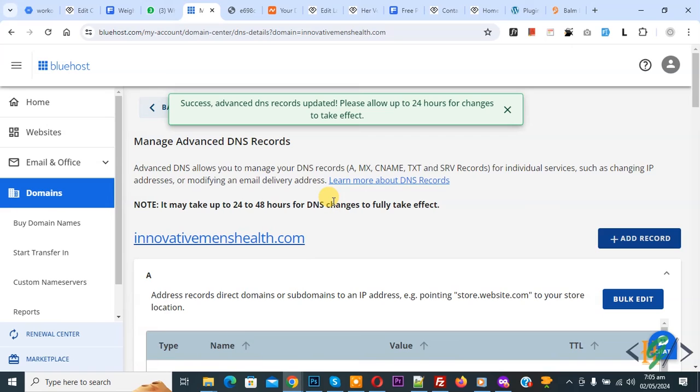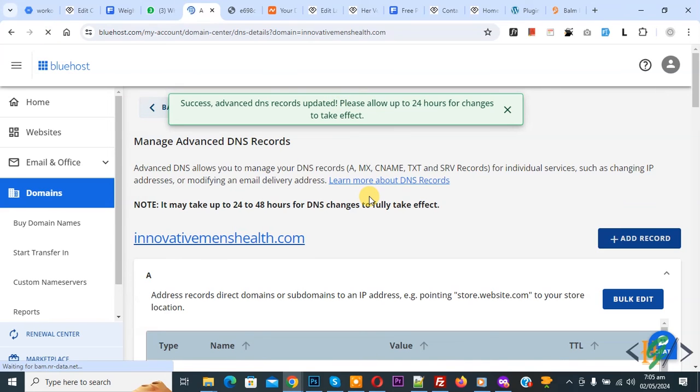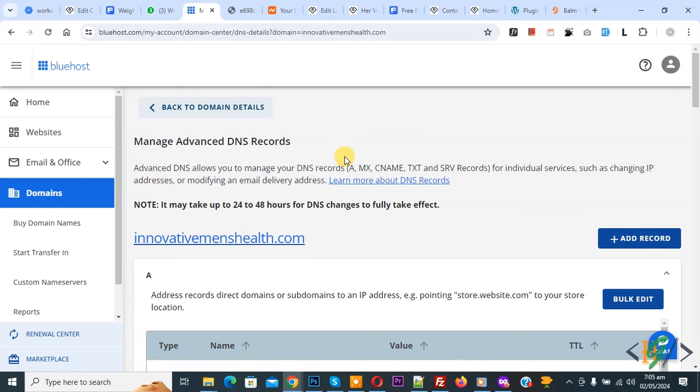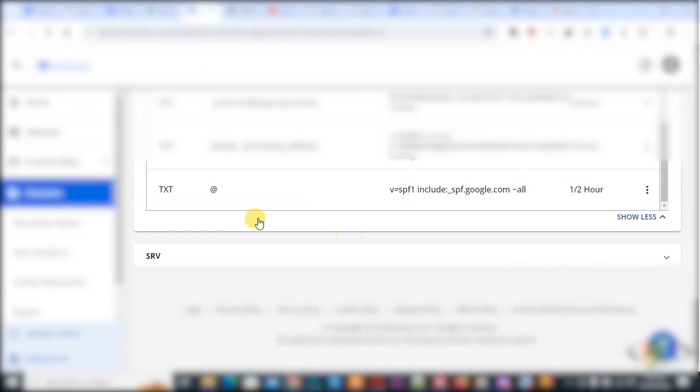First we deleted SPF record and then we are going to add new SPF record. Now you see success message. Refresh the page again, now go to TXT section again and now you see a new SPF record is added.